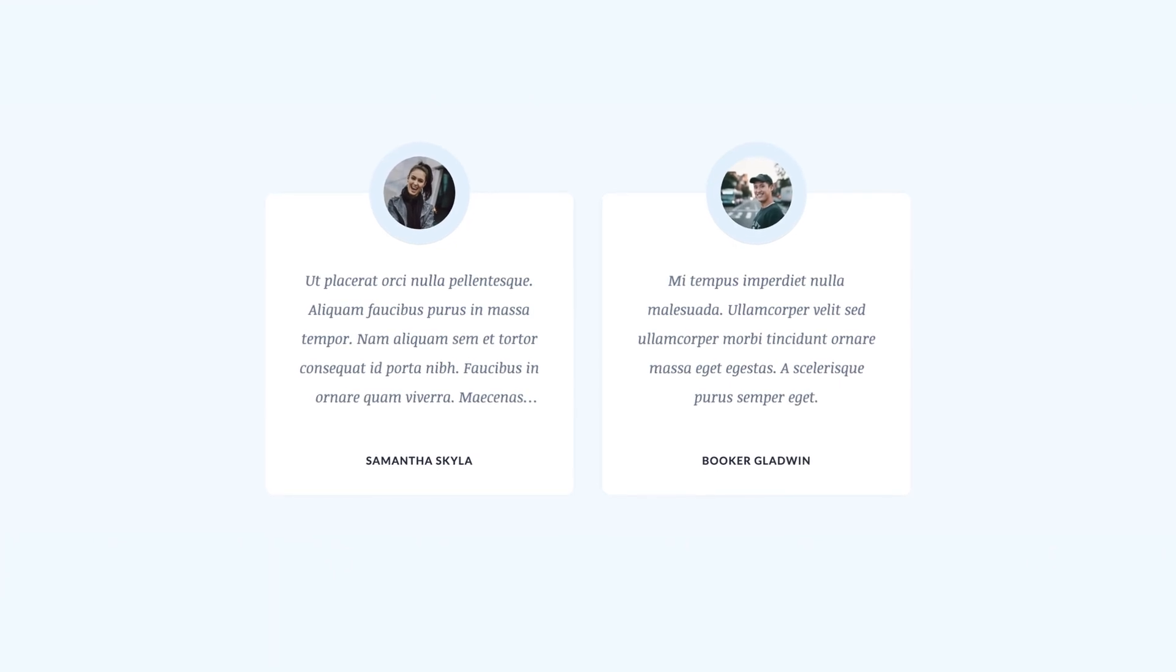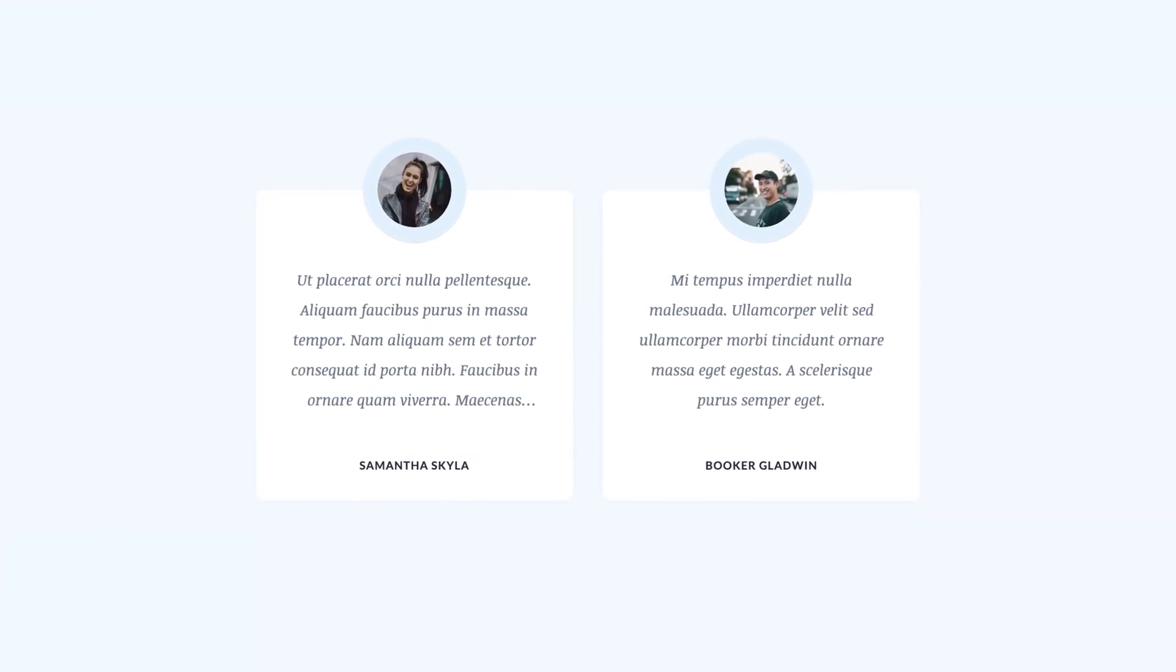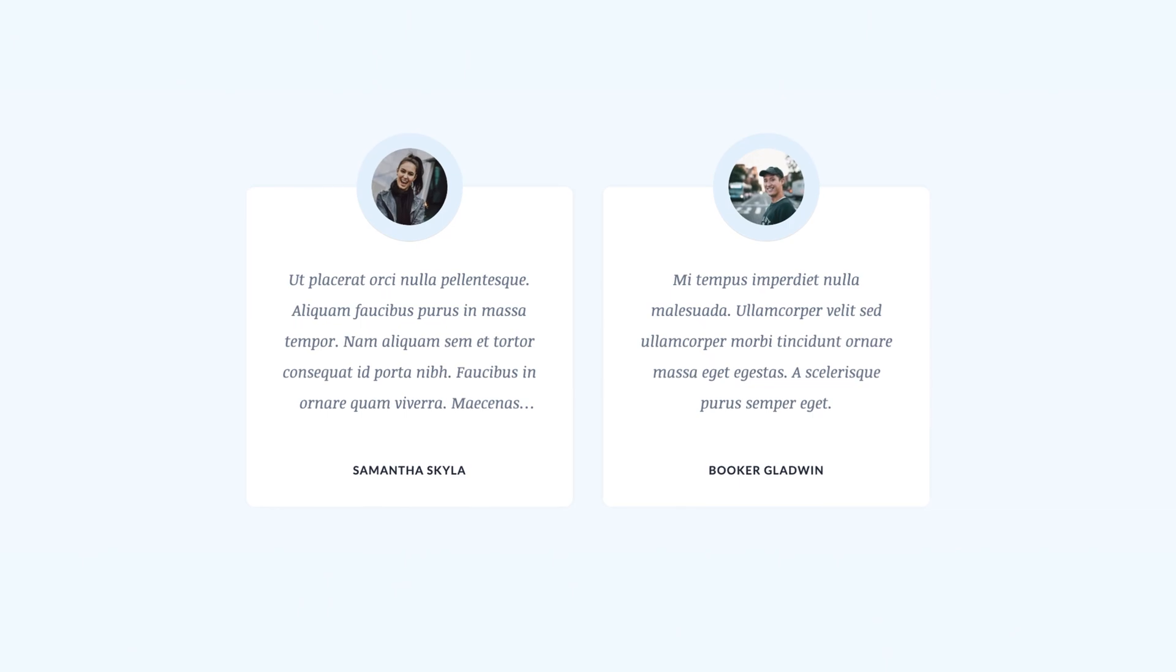Hey, I'm Hunter from Skillthrive, and in this video I'll be creating this testimonial card using HTML and CSS.